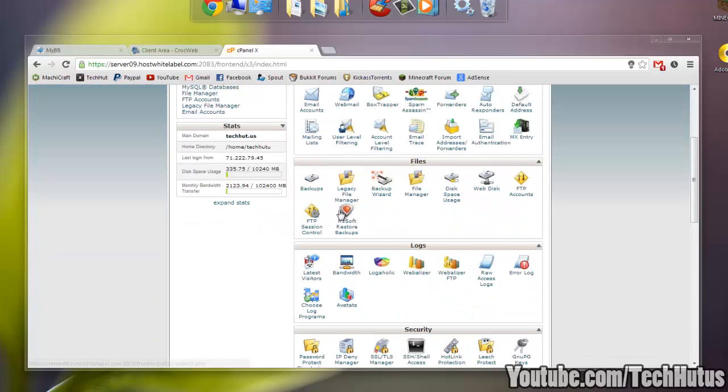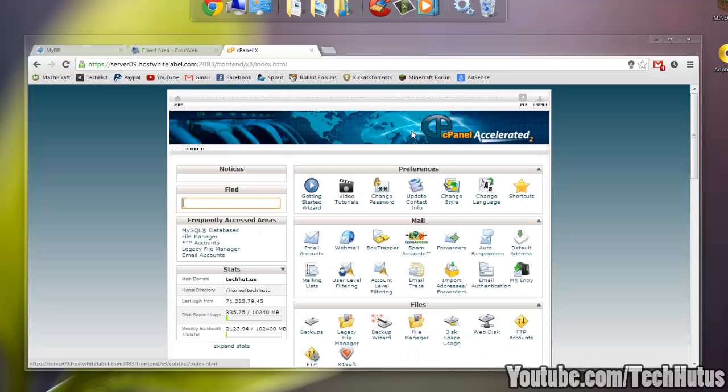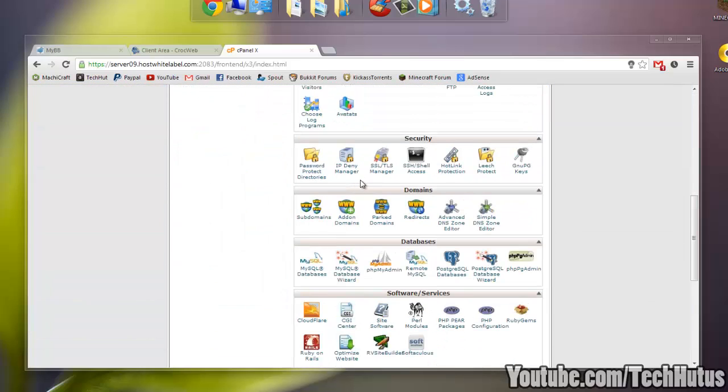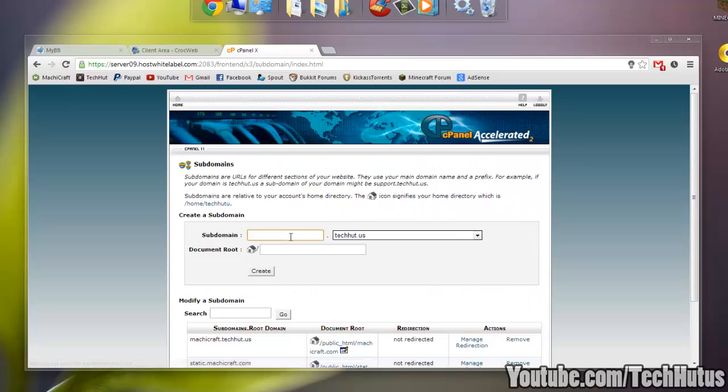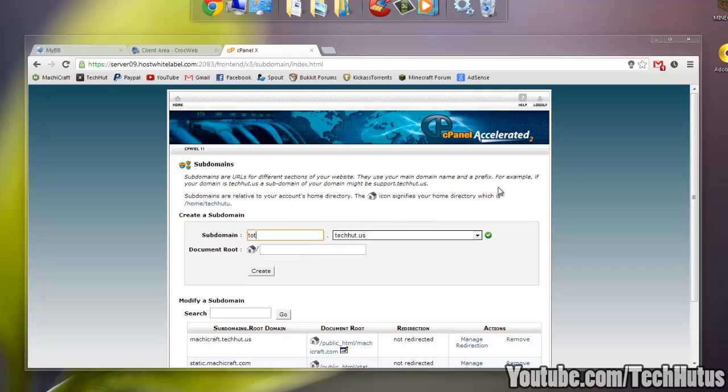So creating one, you're going to want to go to your cPanel area, go down to domains, click on subdomains, type in what you want the domain to be. So I'm just going to call this tutorial.